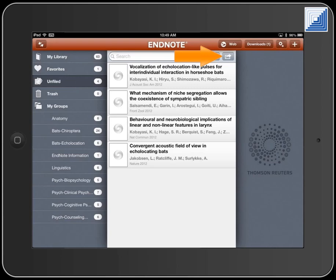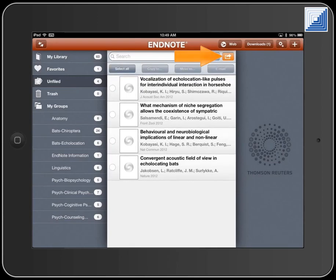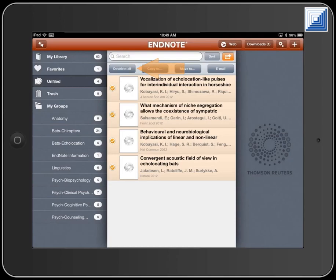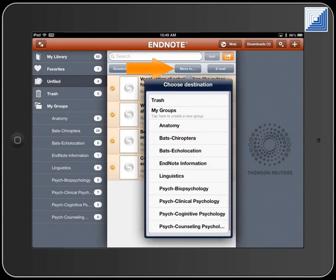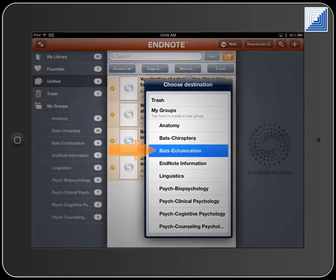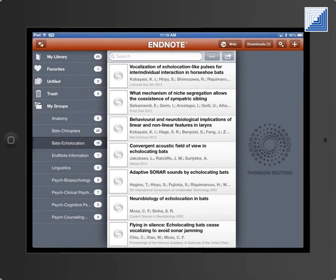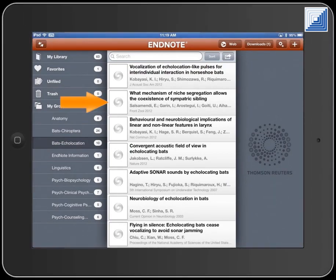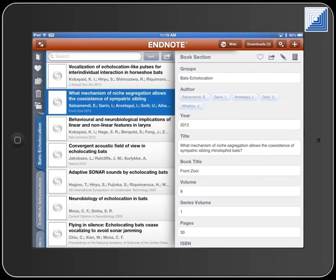Touch the Action Items button to send them to another group. Select the records to move, or the Select All button to select all records in the group. Touch the Move To button and select the group to move the records to. The new references will now appear in that group. Touch a record to see the details.